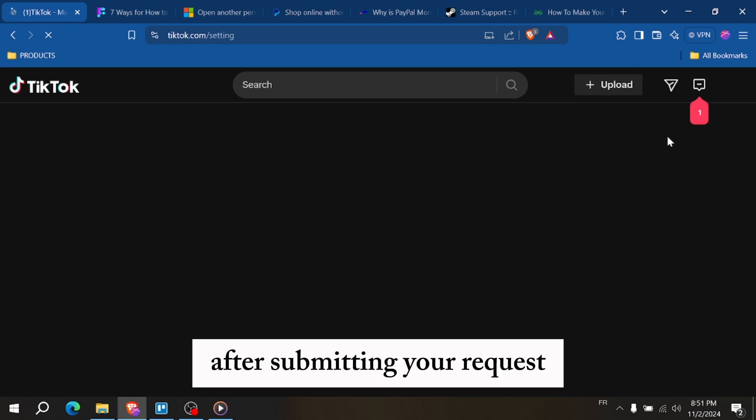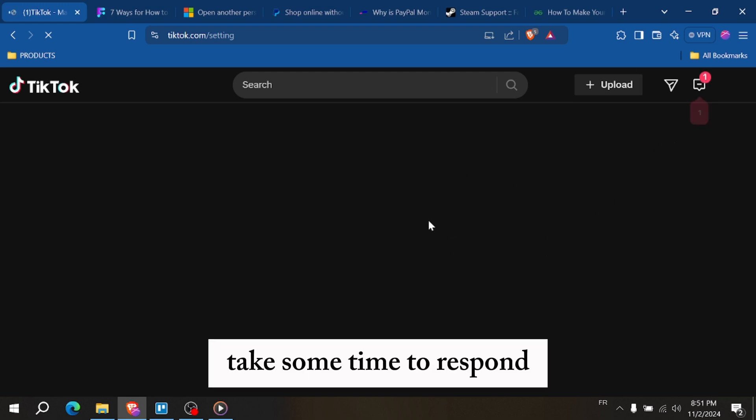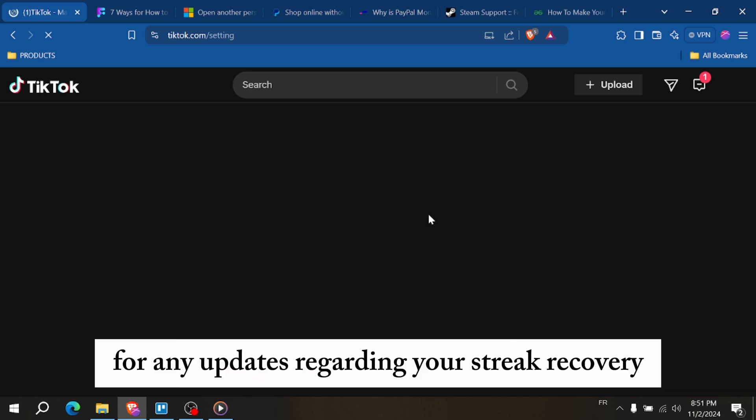After submitting your request, be patient. TikTok support may take some time to respond. Keep an eye on your notifications for any updates regarding your streak recovery.